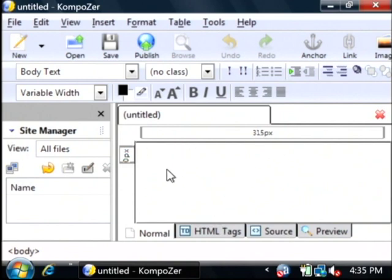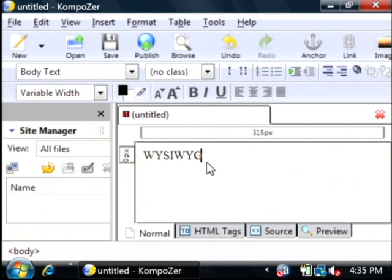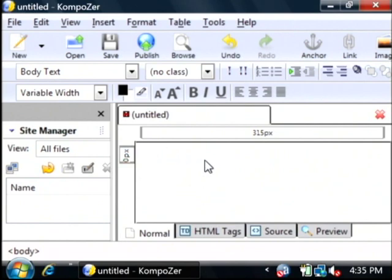This is called a what-you-see-is-what-you-get HTML editor. That means that what you're doing right here in this area is going to look exactly how it will when you save it as a web page. So let's type in some data here.